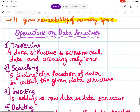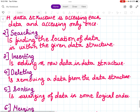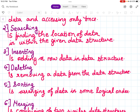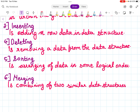Common operations on data structures: Traversing is accessing each data element only once — traversing the whole data structure, such as accessing each element of a linked list. Searching is finding the location of data within a given data structure. Inserting is adding new data to the data structure. Deleting is removing data from the data structure. Sorting is arranging the data in some logical order. Merging is combining two similar data structures.